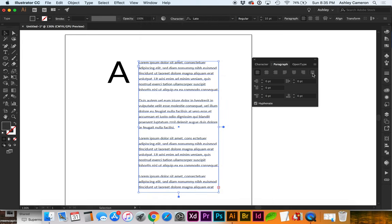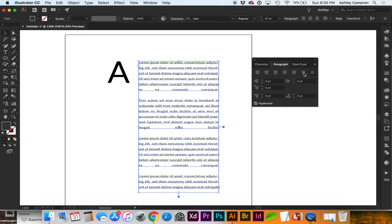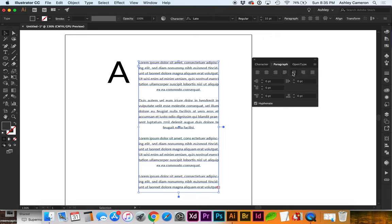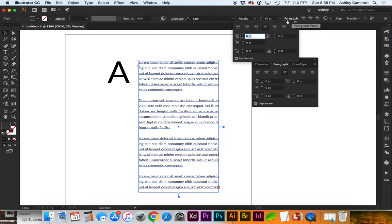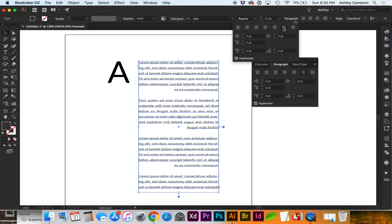This far right will be justify all lines, or justify with last line right, with last line left, and center. Or you can also click on Paragraph and it will give you these same justification settings.